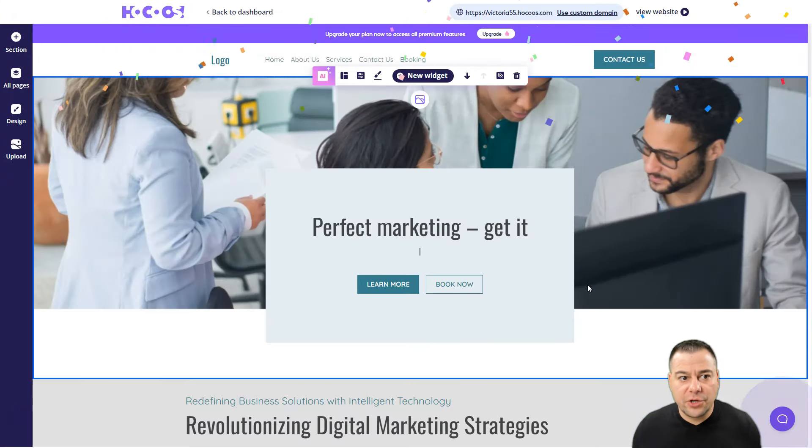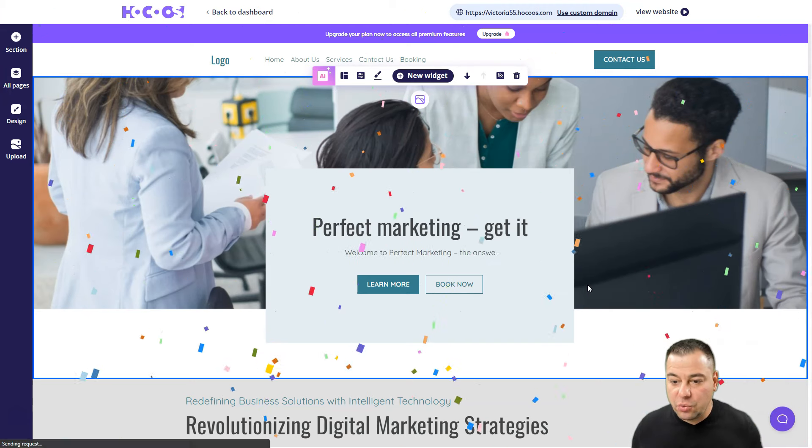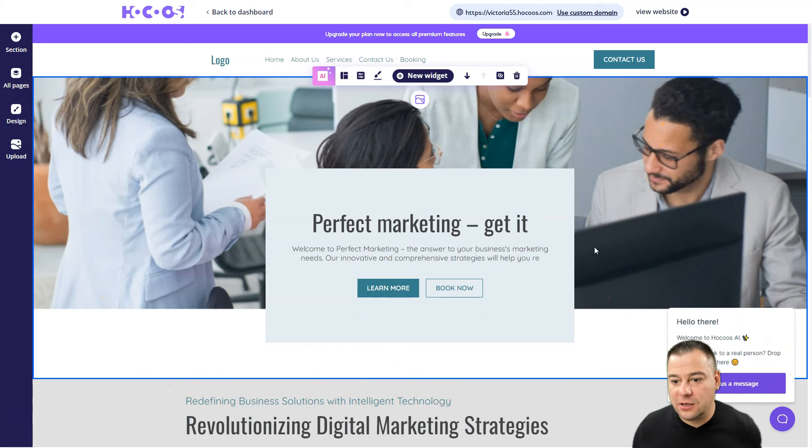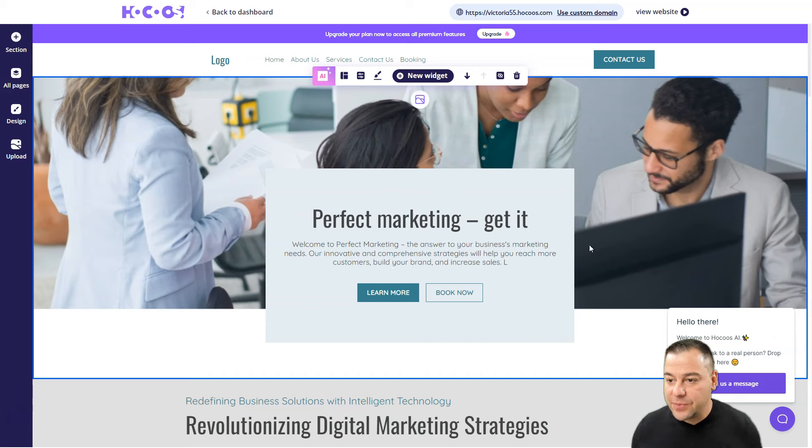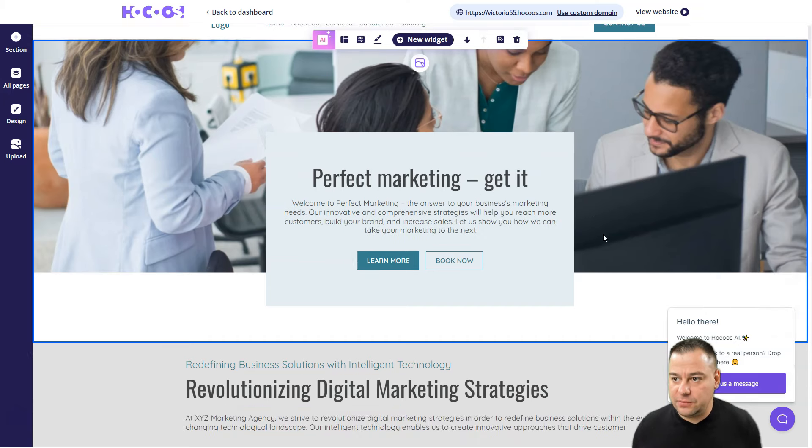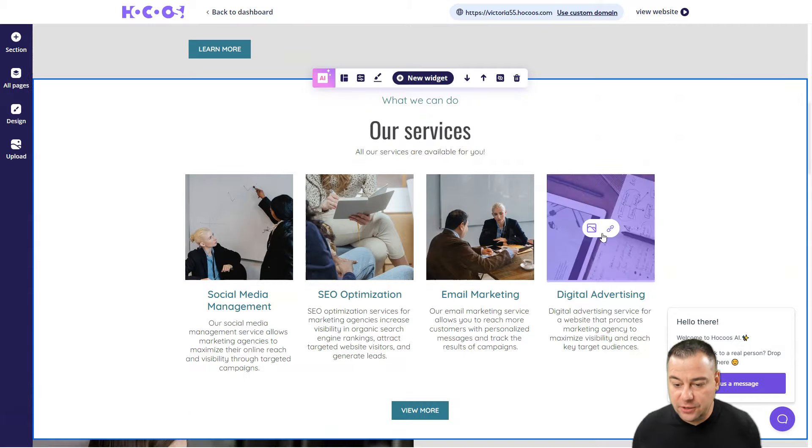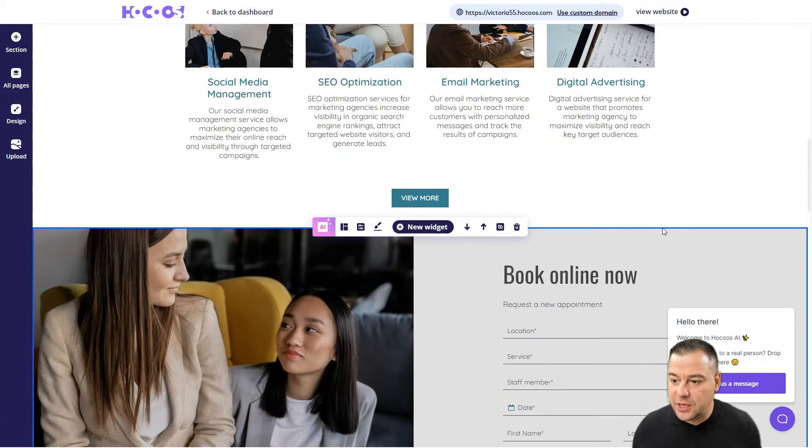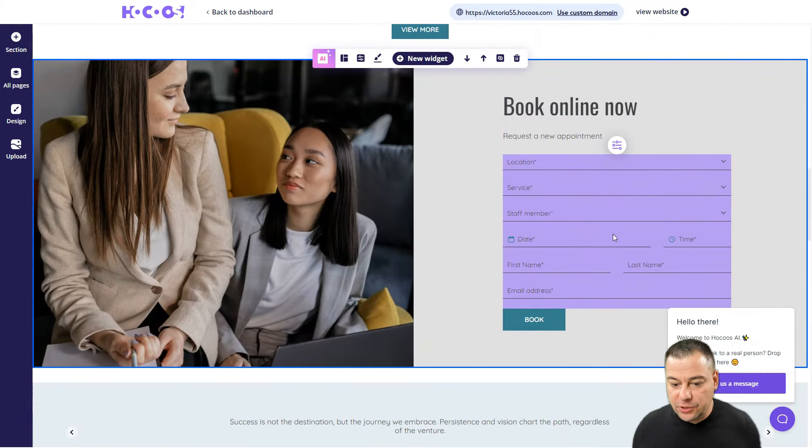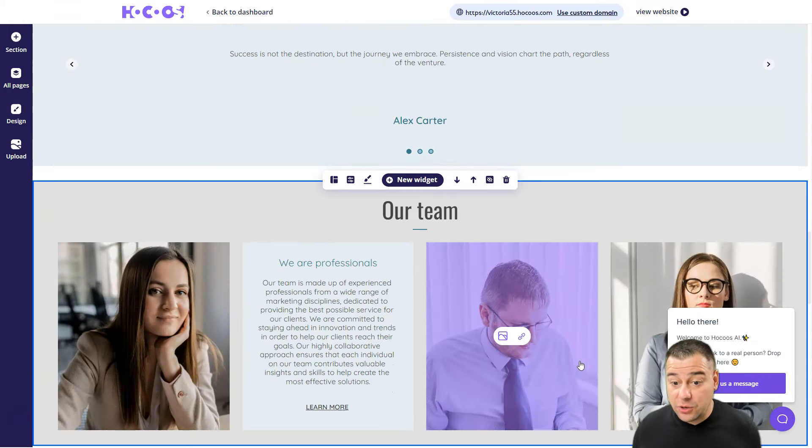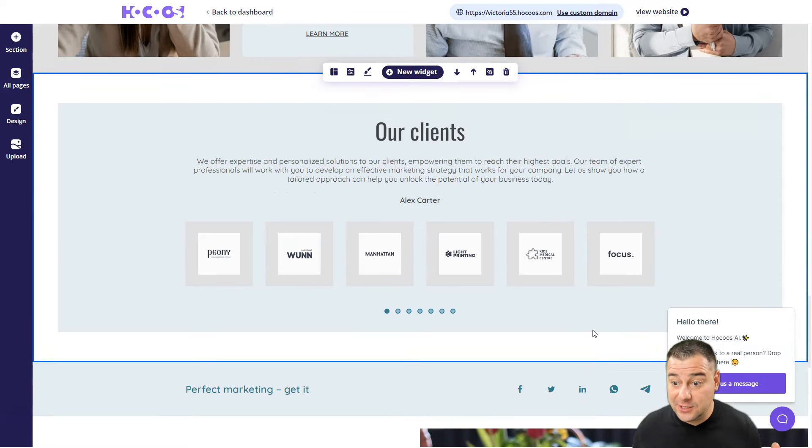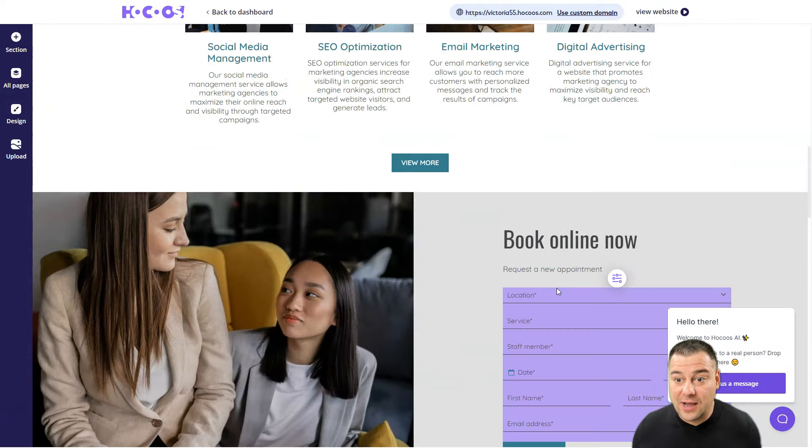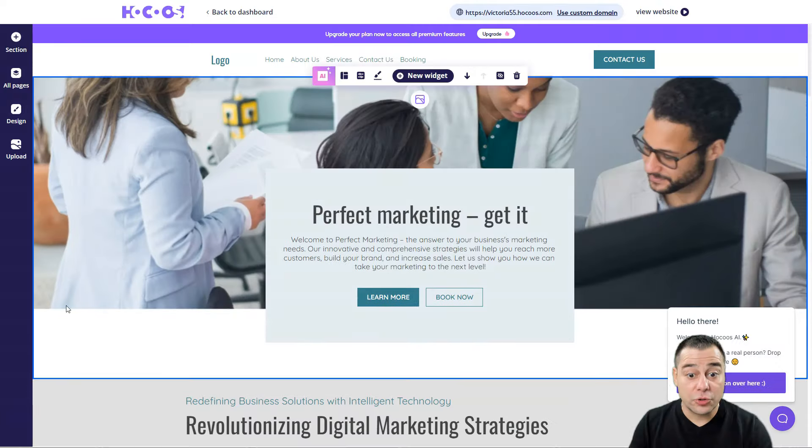Here you go, the site has been created. We now can edit all the things like in other regular website builders, but in general it's already done. We can change all the elements here like in a regular website builder - any kind of competitor - but it's powered by artificial intelligence and it's already done.